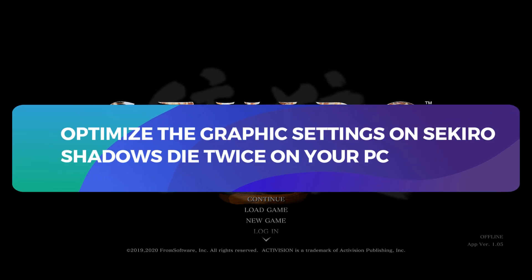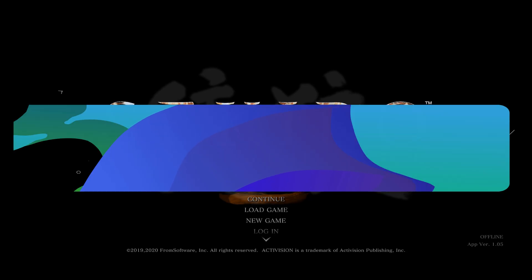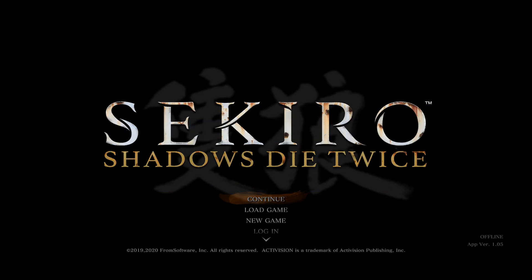Hello and welcome back everyone to another tutorial where I am going to show you how you can change the graphic settings to achieve the best performance on your device within the Sekiro Shadows Die Twice game. So let's get started right away.